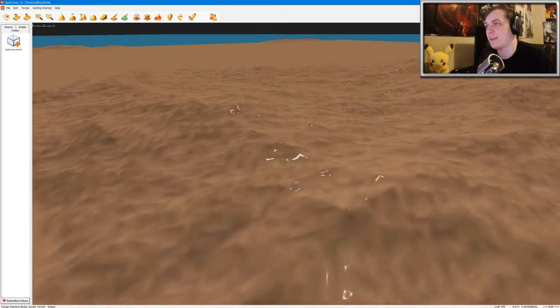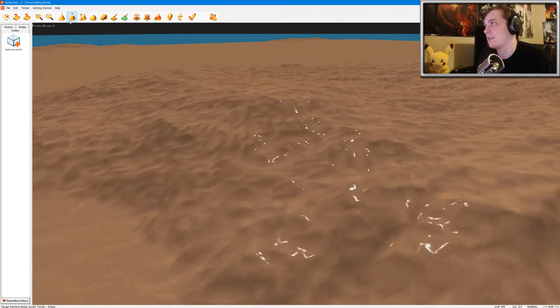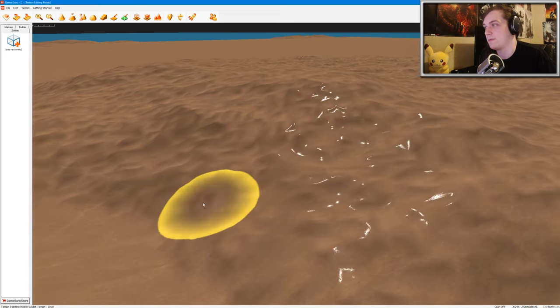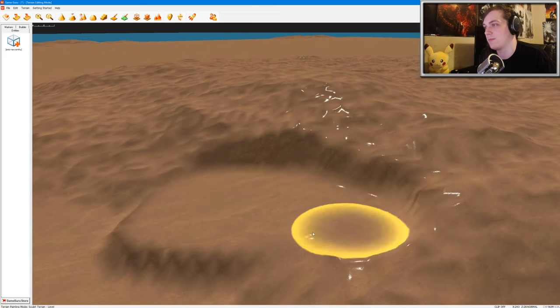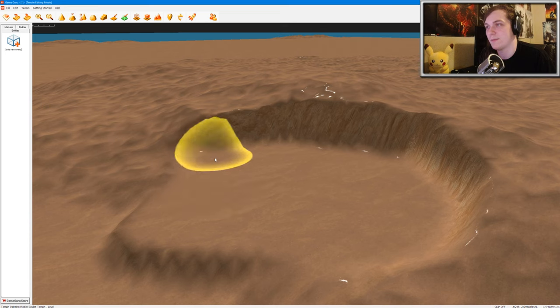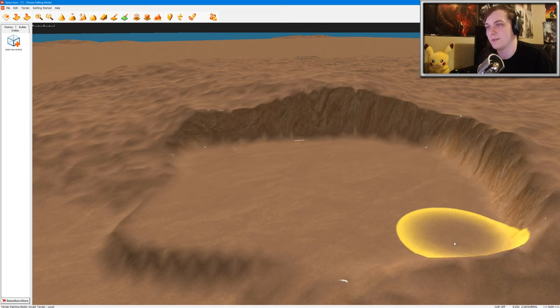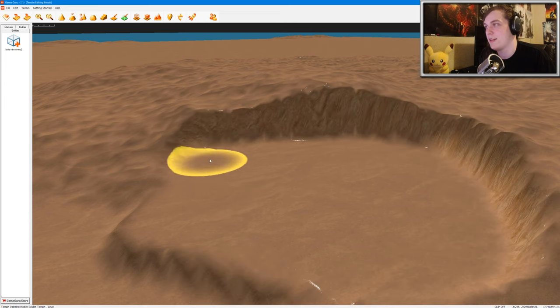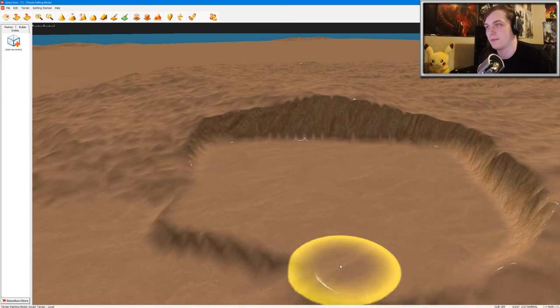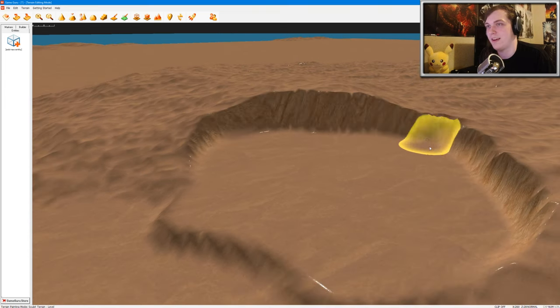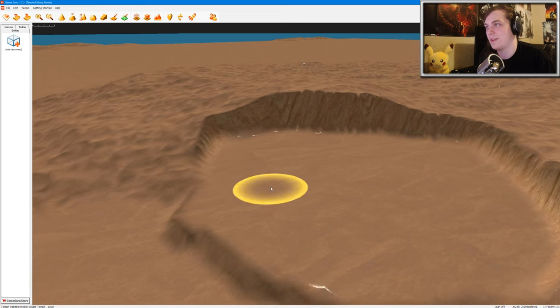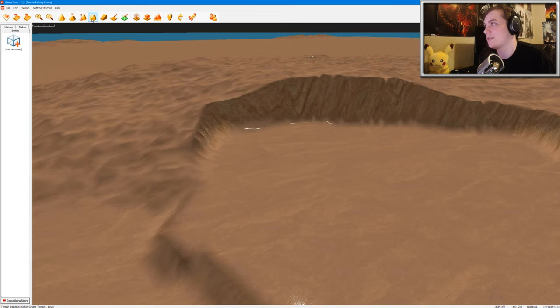And this is what the map looks like. I can actually modify the map by clicking some of these buttons up here. This will flatten out the terrain if I wanted to make a flat space to generate a level. Let's go ahead and create a flat space right here. It's going to look kind of bad, but oh well.